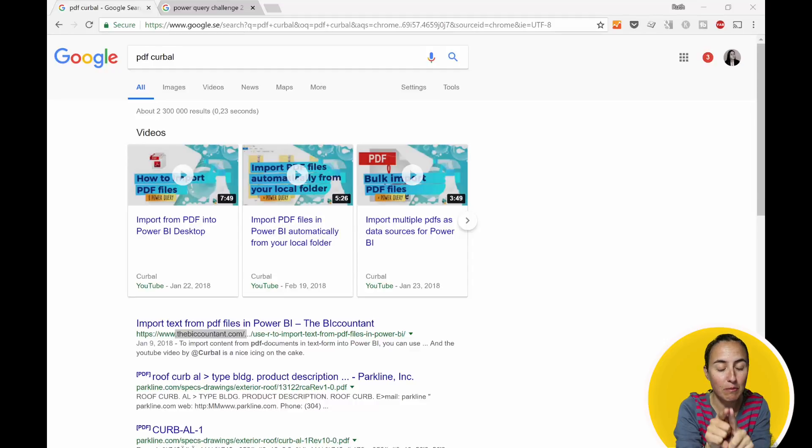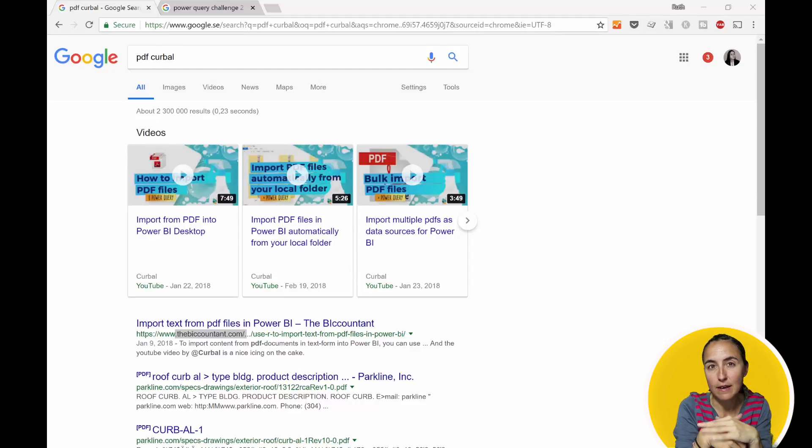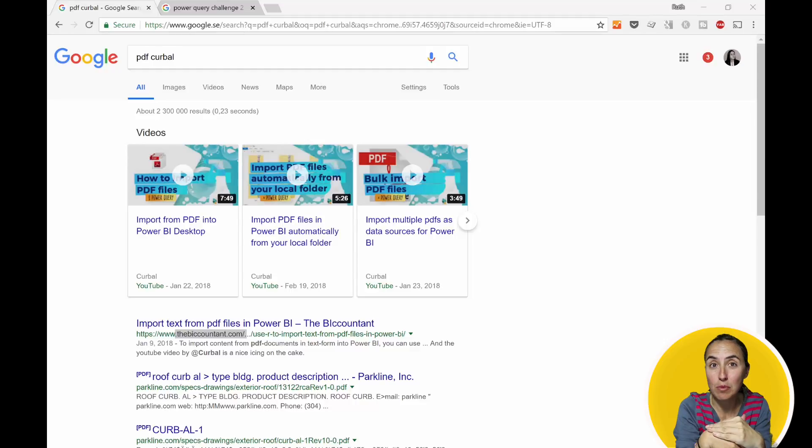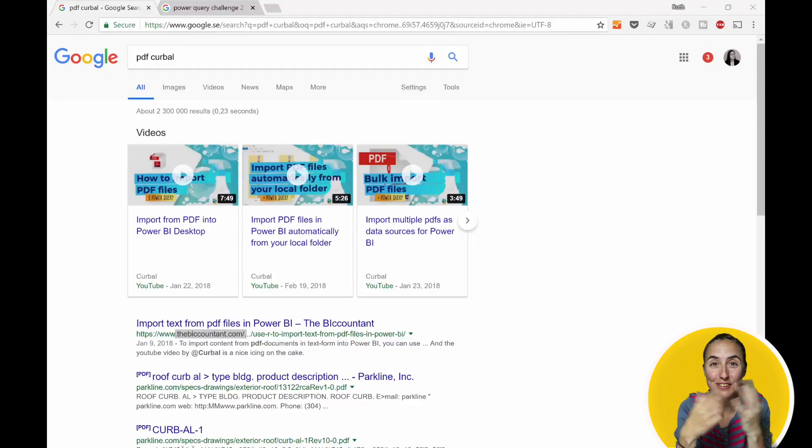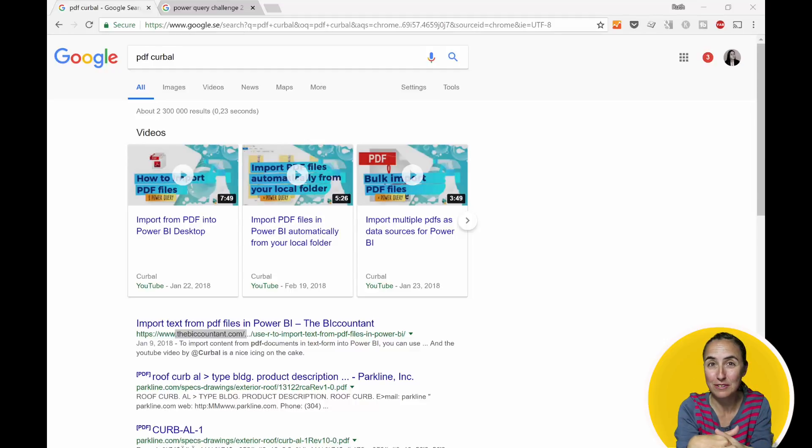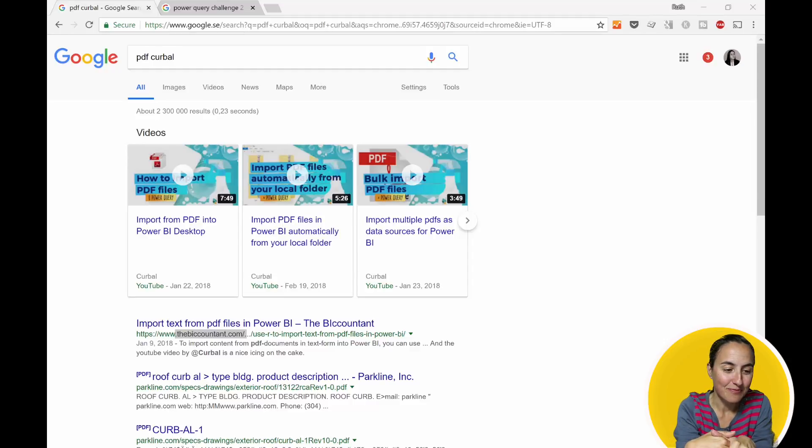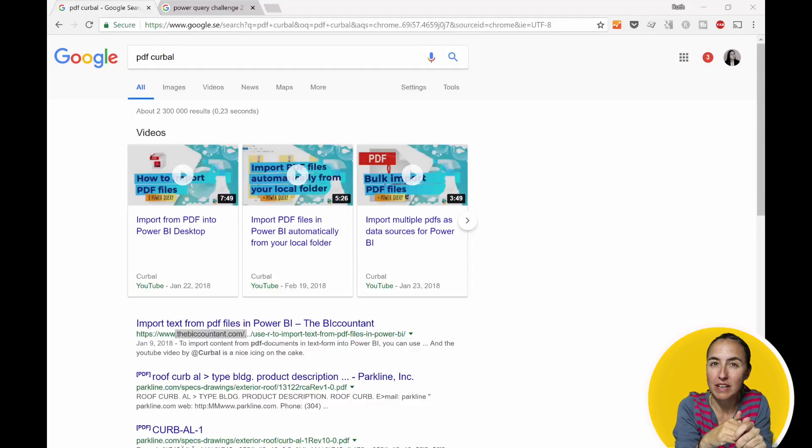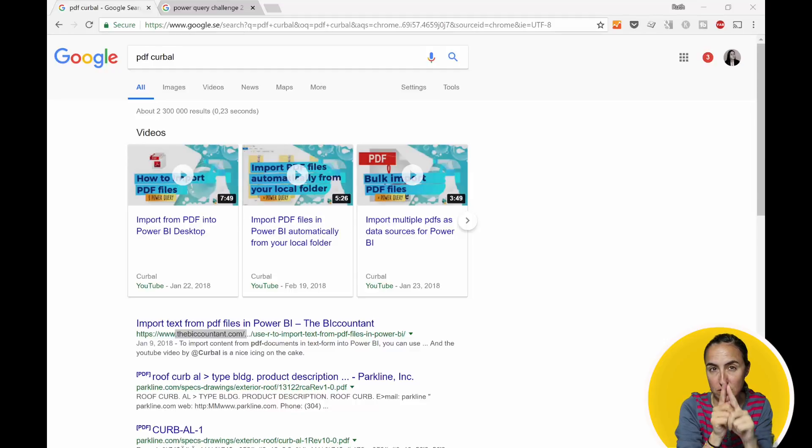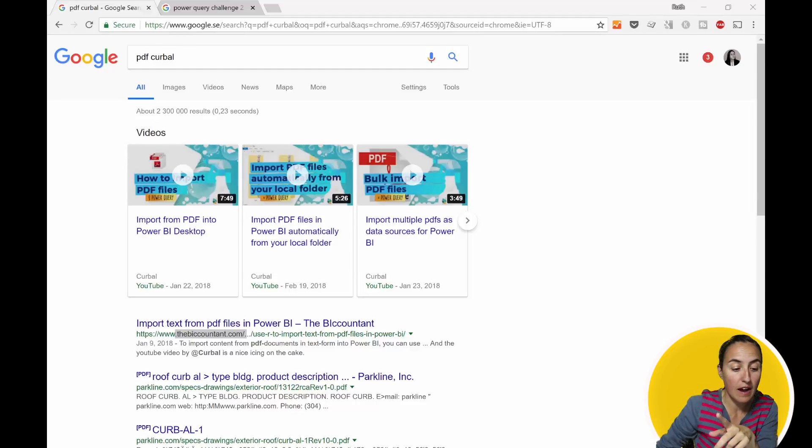I don't know if you remember, but I created a FIFA report for the FIFA Football 2018 World Cup, and one of the data sources was actually a PDF. It was quite a tough challenge. I actually created a Power Query challenge...